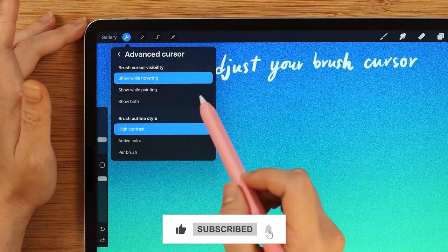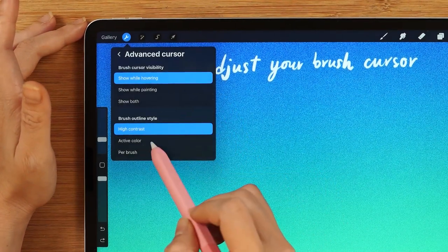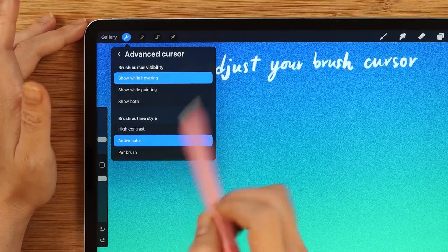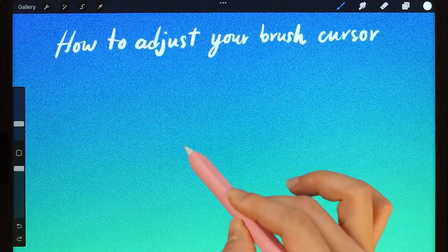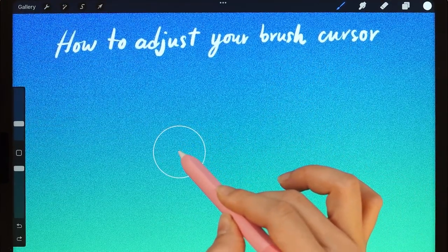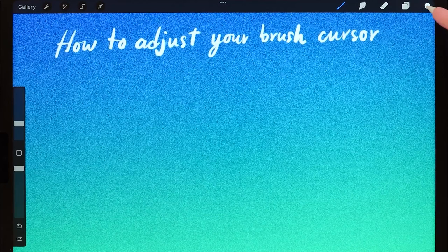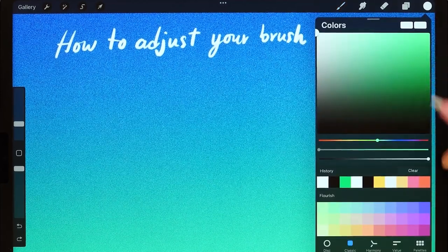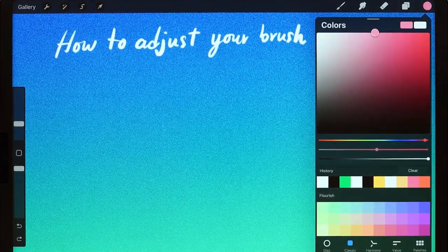Or, you can choose to have the outline in your chosen color by selecting the active color. The outline of your cursor is going to be in the same color that you chose. I'm going to change to color pink, and then we'll try.